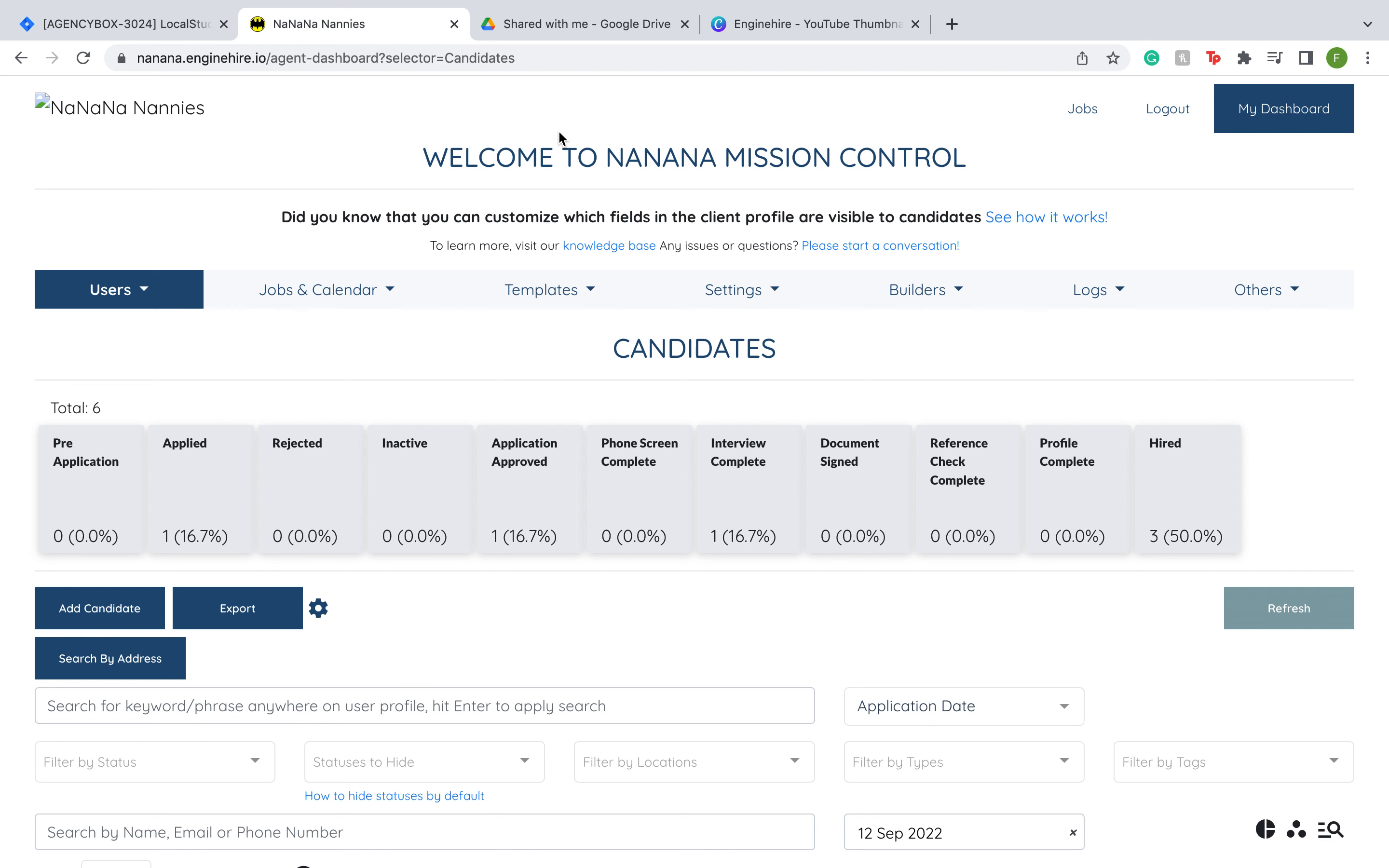Hi, so this video is going to go over how you can now give candidates the option to report a problem that they might have with an assigned shift job.